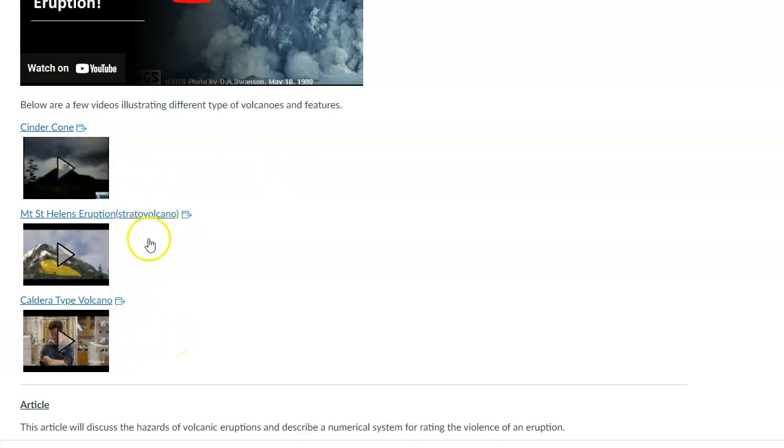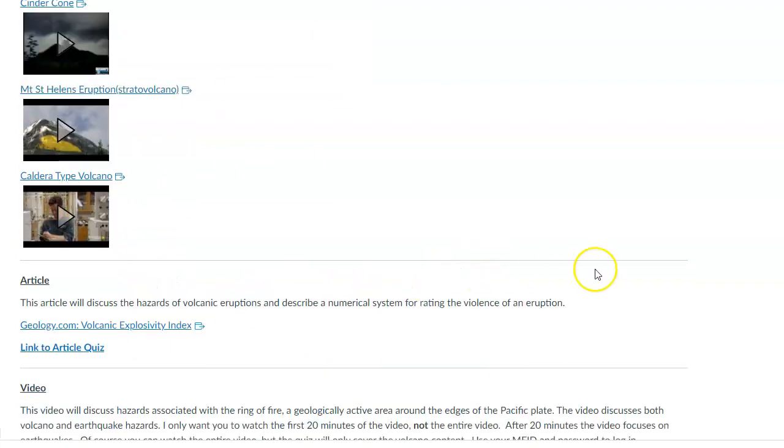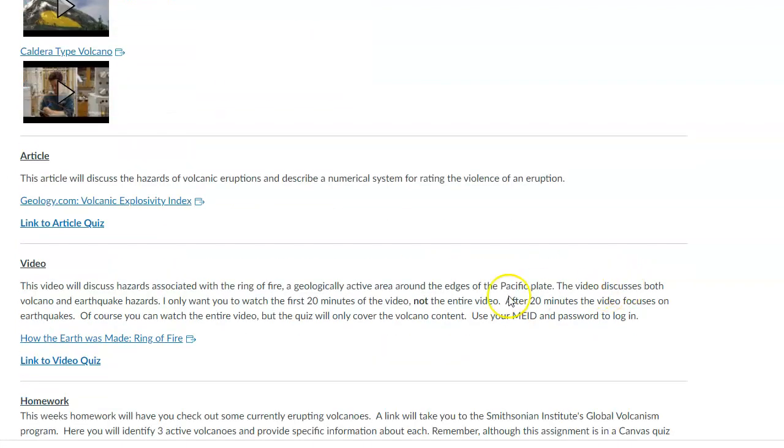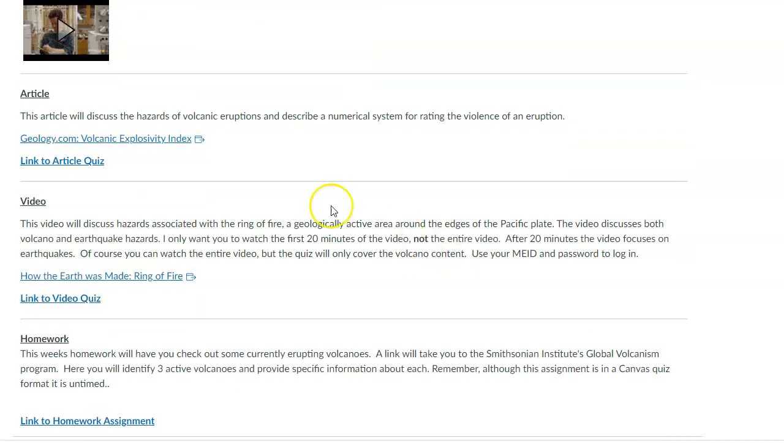So these are just visual representations of three different types of volcanoes. Cinder cones, stratovolcanoes, and calderas. So hopefully that'll help you kind of visualize those things. For the article, I'm going to have you read about what's called the VEI, which is the Volcanic Explosivity Index.